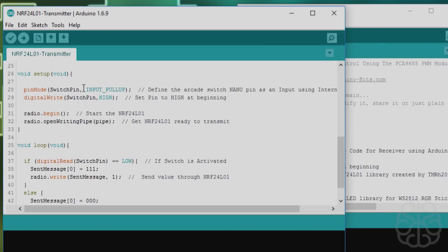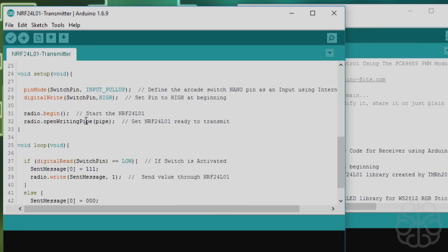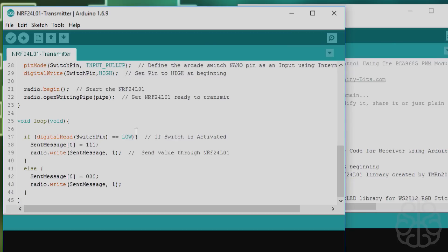Then we have our main setup. We say the switch pin is an input pull-up since we're using the internal resistors. We write it high at the beginning. Then we start the radio. The radio is the little 2.4 gigahertz module, the NRF. We're opening, we're getting it ready to transmit by writing, open the writing pipe.